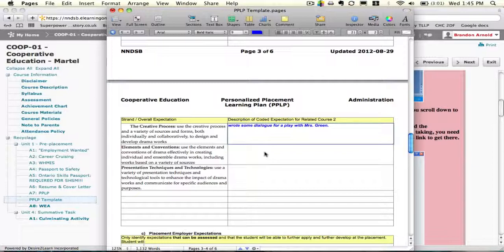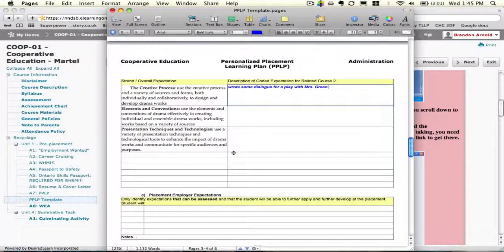For every credit in co-op you're taking, you need five short stories — or descriptions of anything you did in the workplace that relates to the expectation. If you have one credit, that's five stories. For a two-credit co-op course, you're going to give ten stories. If you have any questions, go see Mr. Martell — he'll gladly answer them.